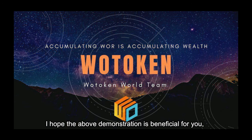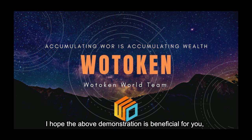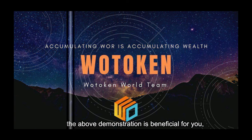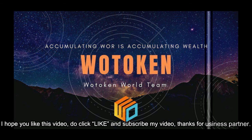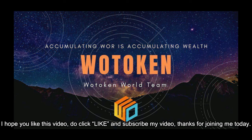I hope this brief demonstration is beneficial for you. If you do have any doubt, please do not hesitate to contact your senior business partner.